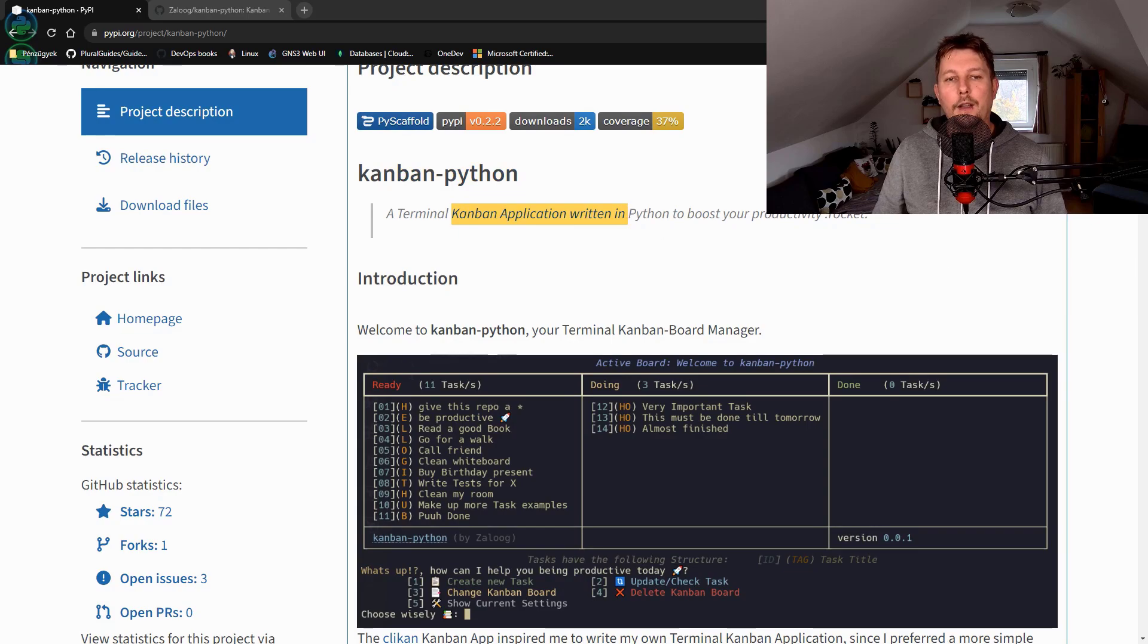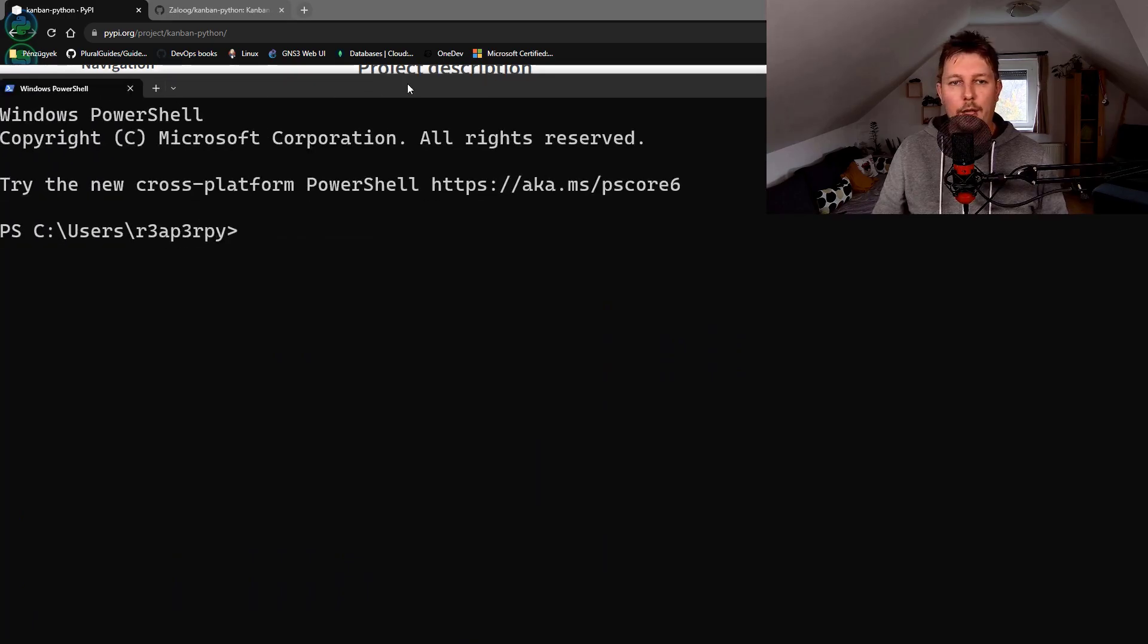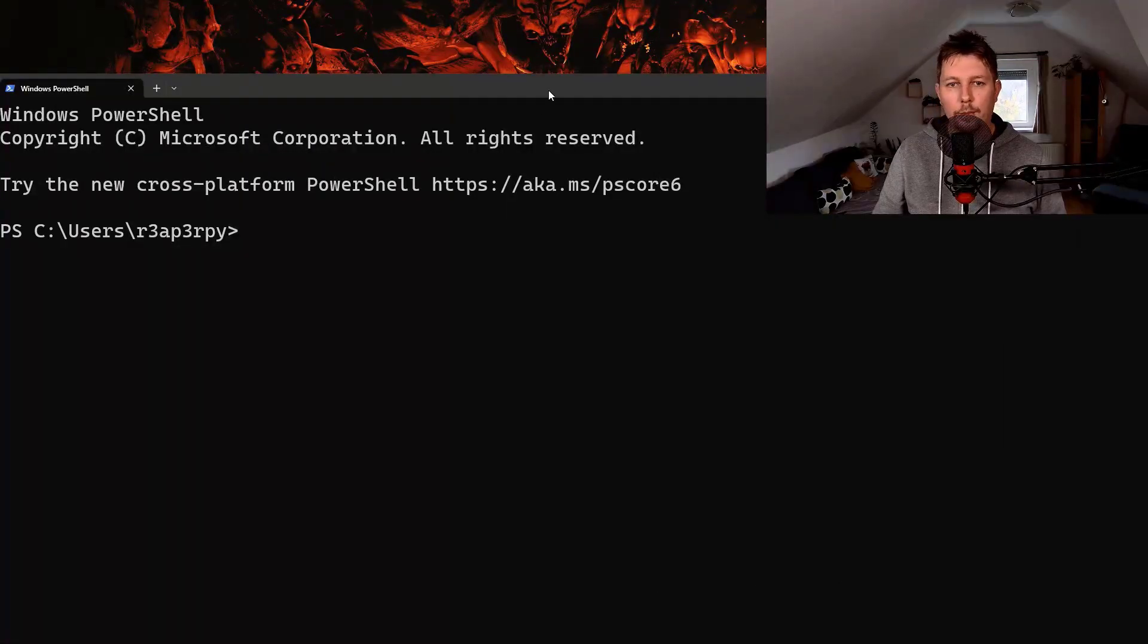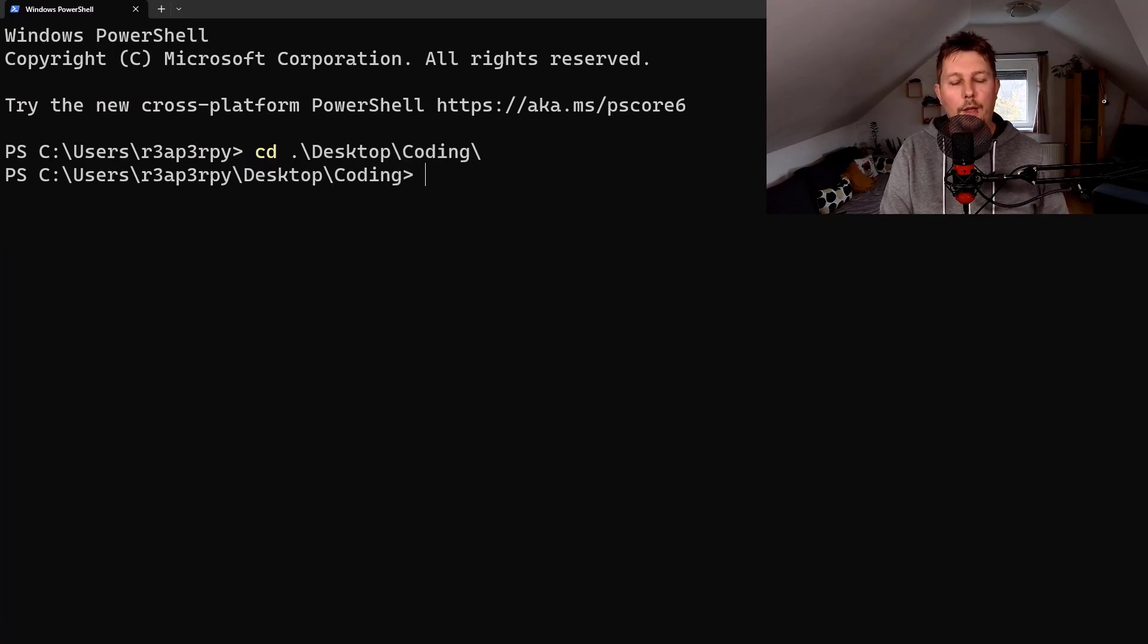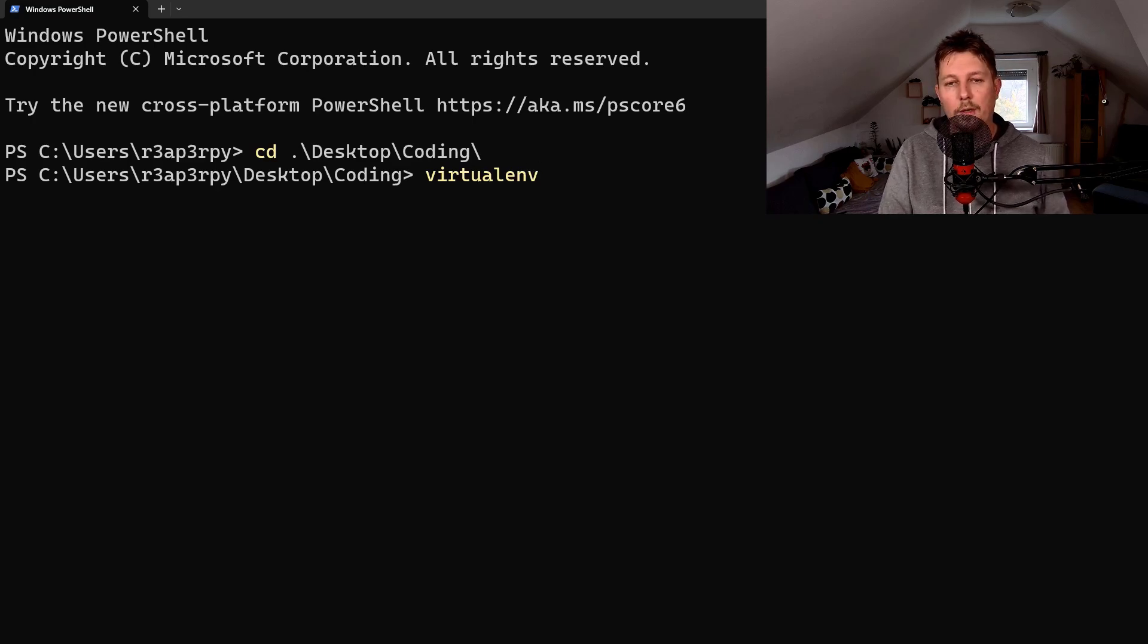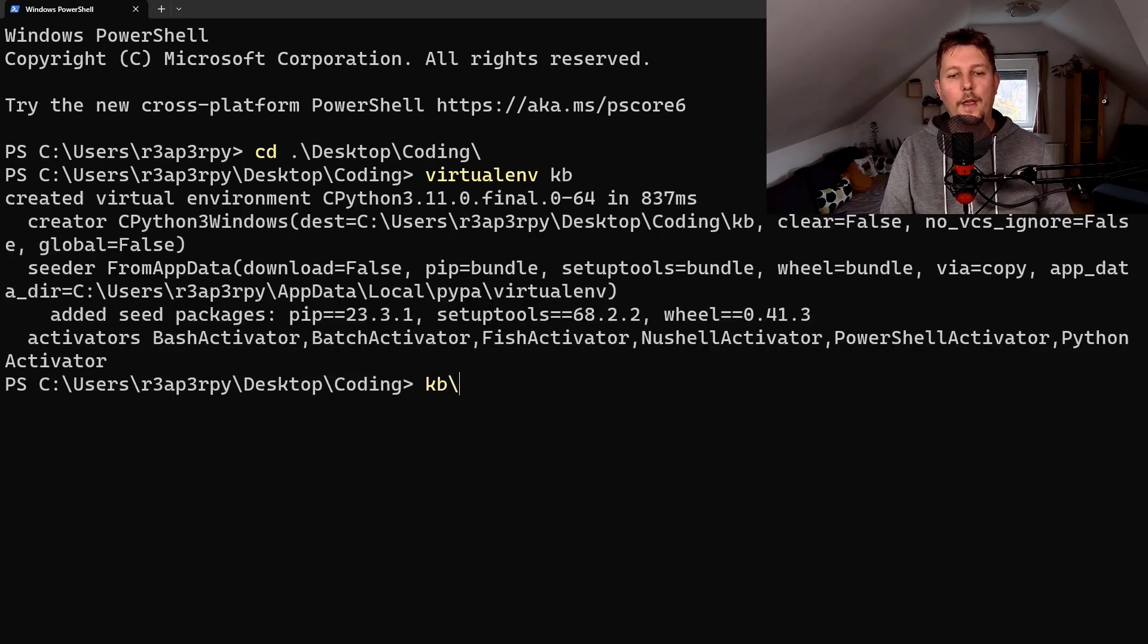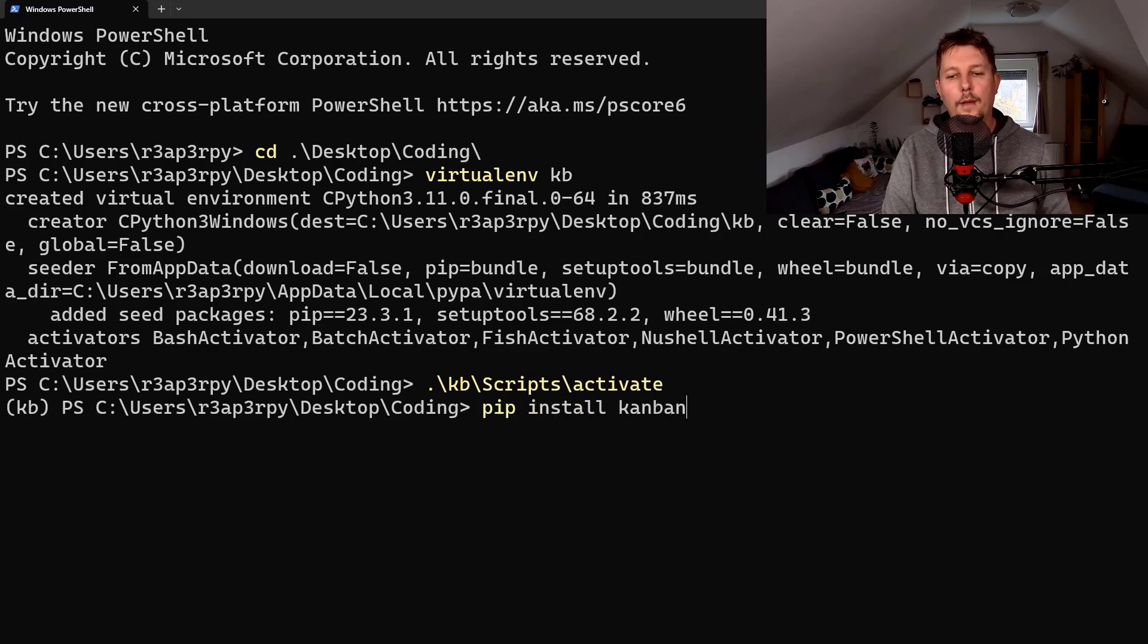Basically it's a terminal based Kanban application. In order to do that, what we will do is pull up a terminal and navigate to my coding folder and create a virtual environment. Let's call it kb, short for Kanban, then activate it and pip install Kanban Python.